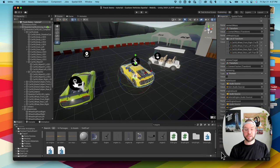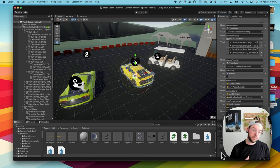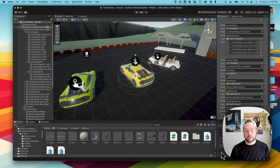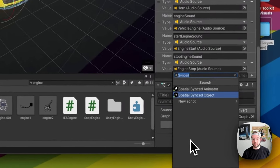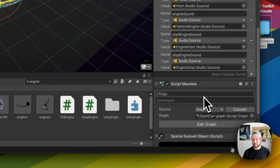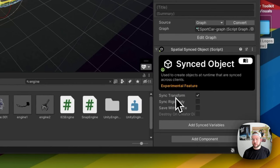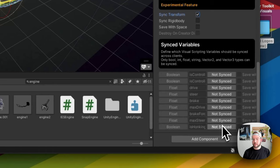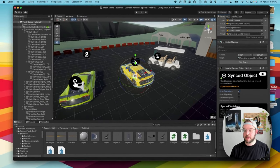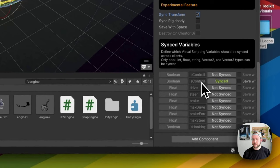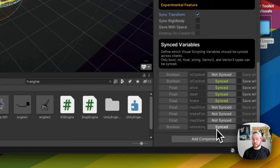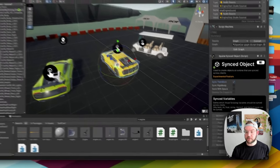The last thing we need to do is make sure this vehicle is synced across everyone in the space so when you move the car, everyone else sees it moving too. Add a 'Spatial Synced Object' component, make sure 'Sync Transform' is checked, then click 'Add Synced Value Variables'. This draws from the variables we set up earlier. Make sure 'Is Controlled Locally', drive, steer, brake, and 'Is Honking' are all synced.